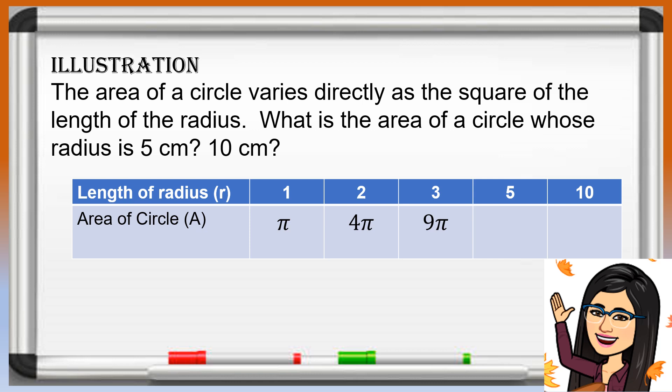What is the area if the radius is 5? The square of 5 is 25, so the area is 25 pi. How about the area if the radius is 10? It is 100 pi. So in general, the area is equal to pi r squared.